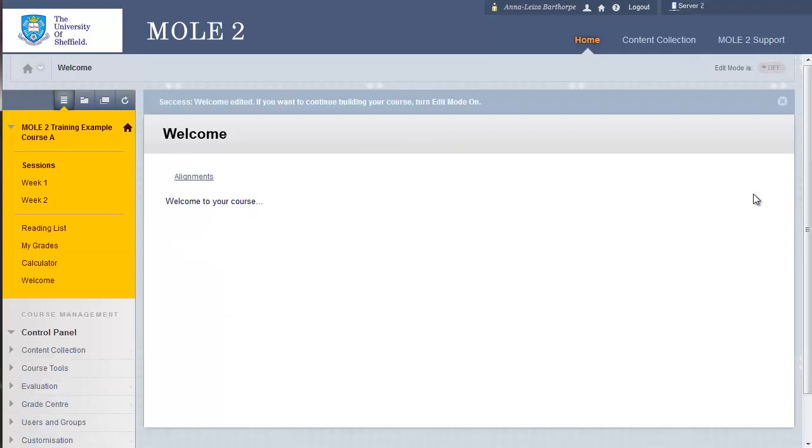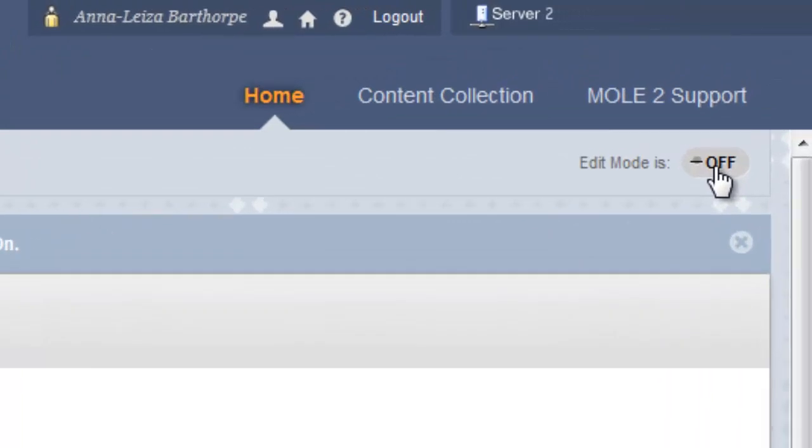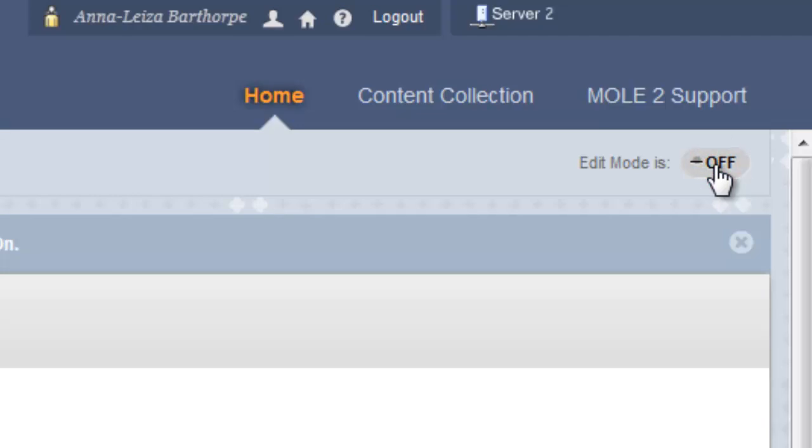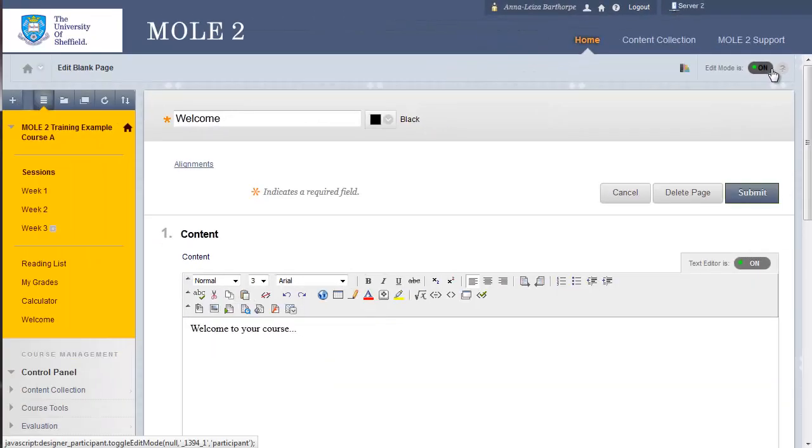And this is one of the things a blank page does. It will throw you straight out of edit mode. If you notice the edit mode is showing as off at the moment. If I click it back to on, it will take us back to the text editor. So, that's adding a blank page.